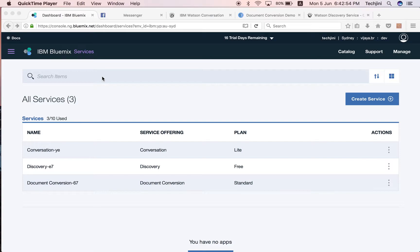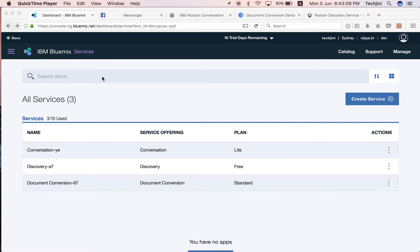Conversation services. IBM Watson's conversation service allows creating an application that understands NLP and uses machine learning to respond to customers in a way that simulates a conversation between humans. There are three key parts that are used in this service.